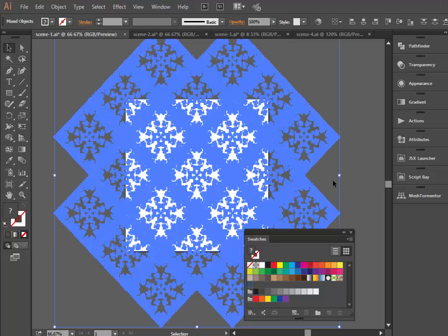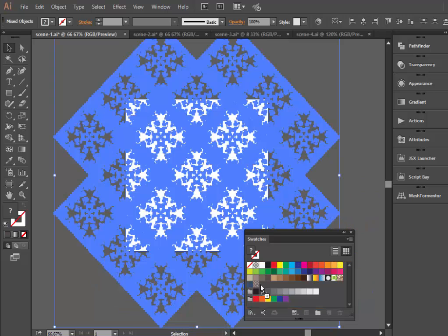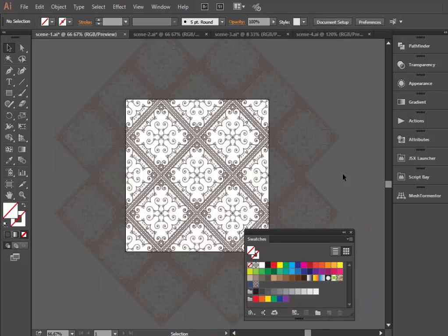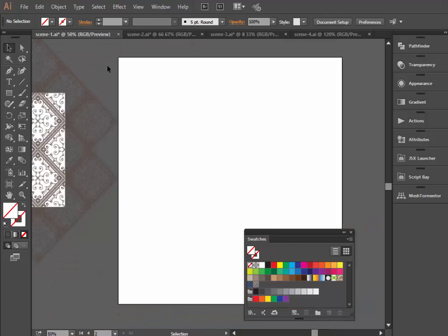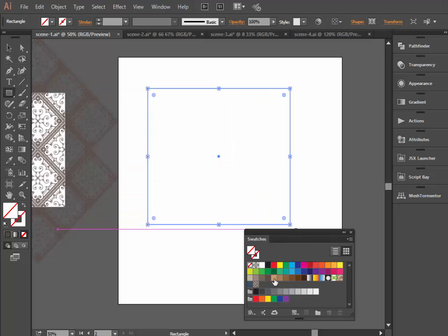Now drag both the pattern and the rectangular and drop them in swatches panel. That's it! Let's create a new artboard to test our new swatch. Now we can draw any figure and apply the pattern to it.